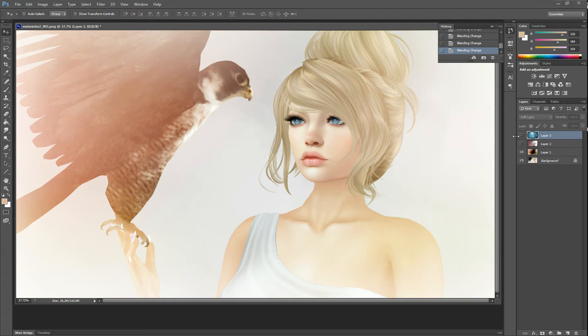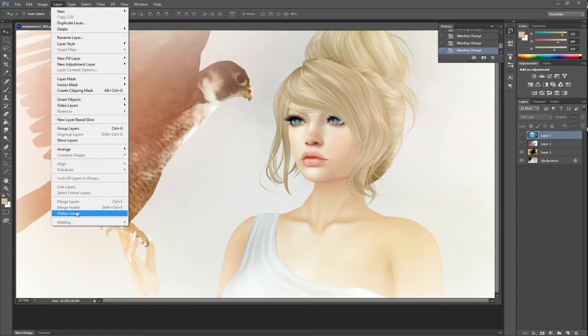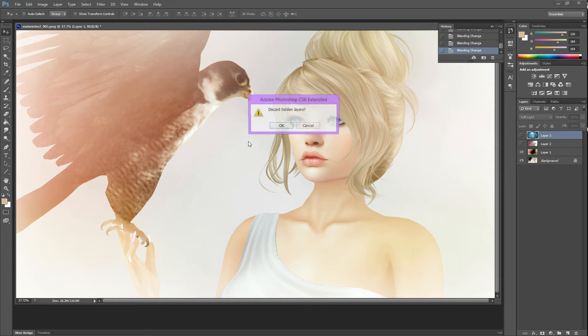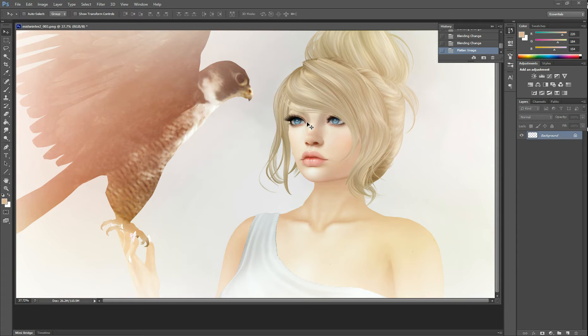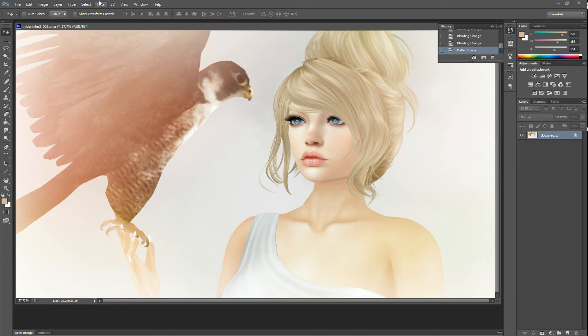So I've created an overlay effect that I like. I'm going to flatten my image. I'm going to layer and flatten my image. I'm going to discard these other layers because this is the one that I want. Now to further soften this image I'm going to use the blur tool. I'm going to use specifically iris blur.